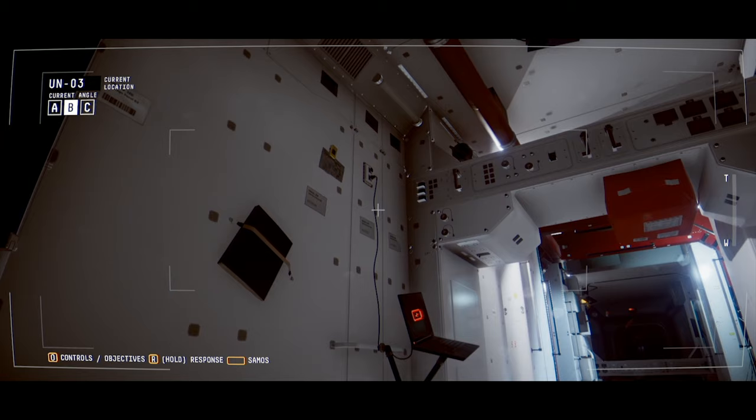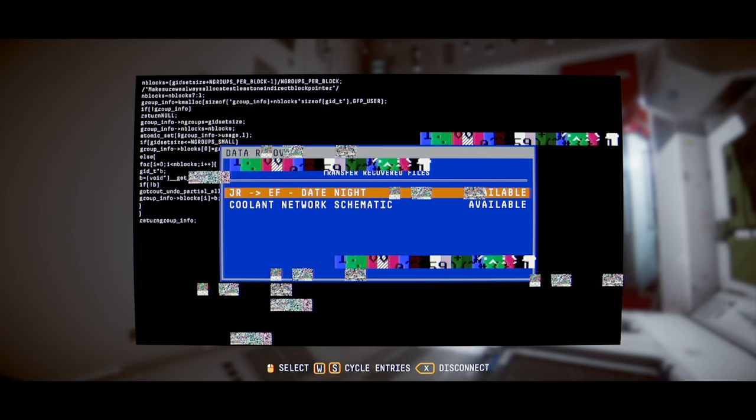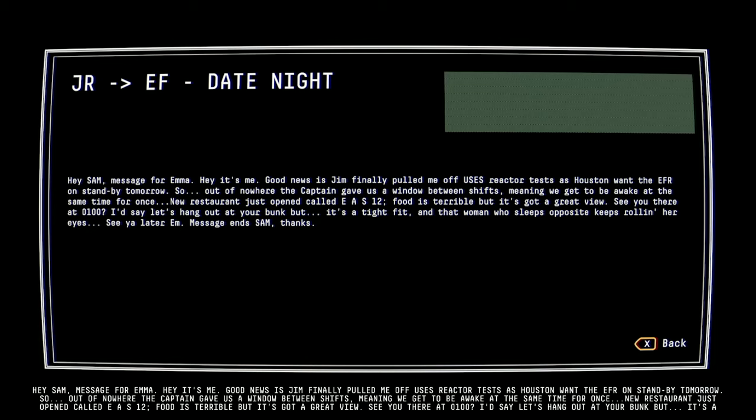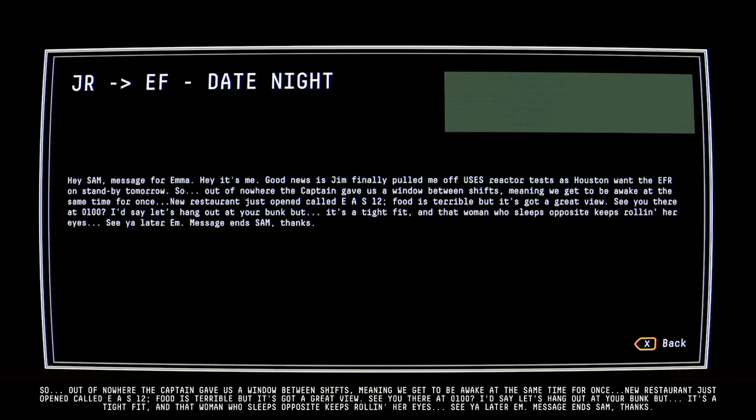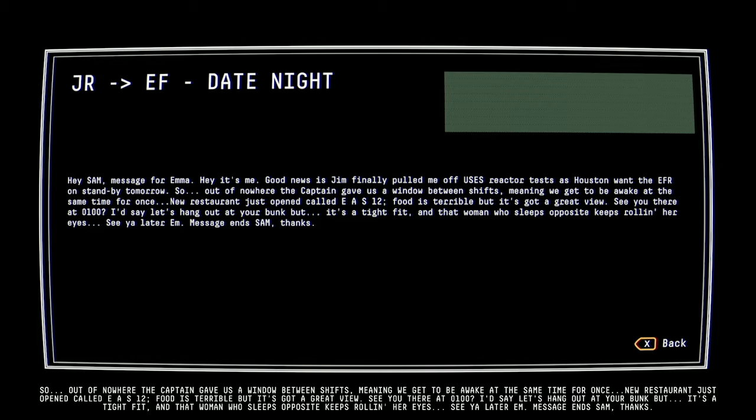Yeah, another power caddy. Okay, okay. There's a message for Emma. Hey, it's me. Good news is, Jim finally pulled me off USES reactor tests as Houston want the EFR on standby tomorrow. So, out of nowhere, the captain gave us a window between shifts, meaning we get to be awake at the same time for once. New restaurant just opened called EAS-12. Food is terrible, but it's got a great view. See you there at 0100. I'd say let's hang out at your bunk, but it's a tight fit, and that woman who sleeps opposite keeps rolling her eyes. See you later, Em. Message ends, Sam. Thanks. Oh, he said thanks? Oh, that's sweet.